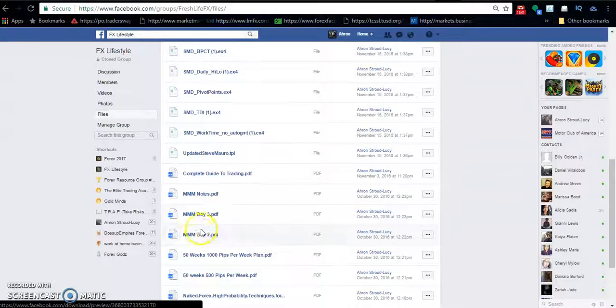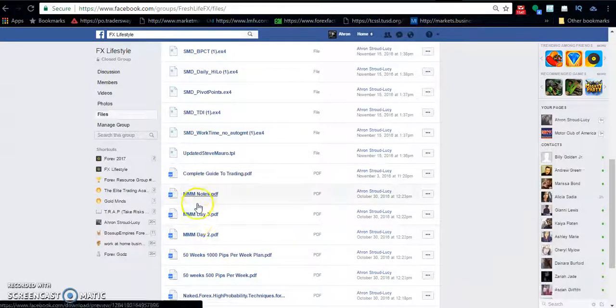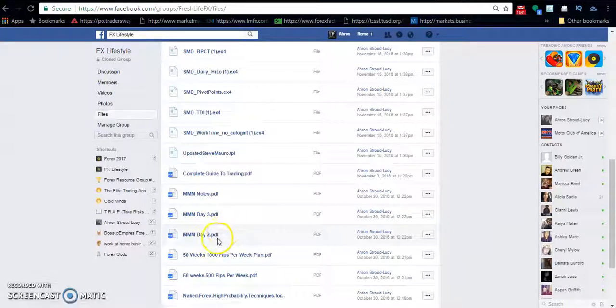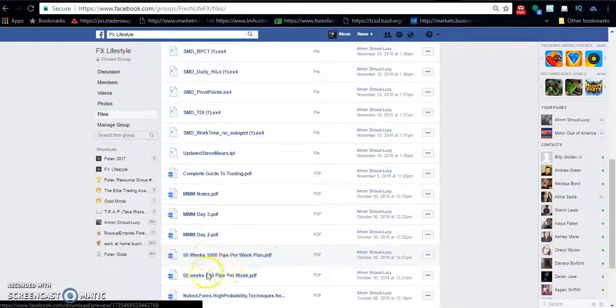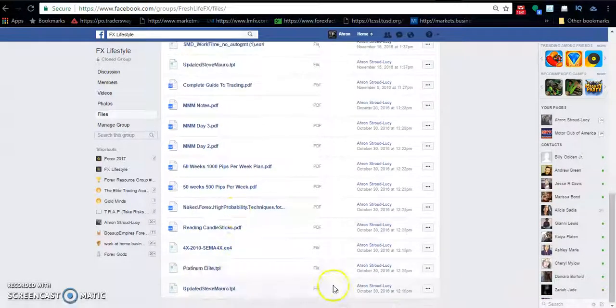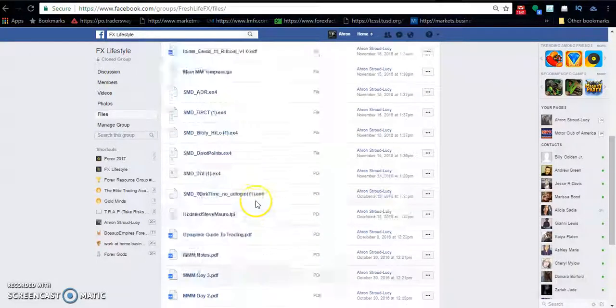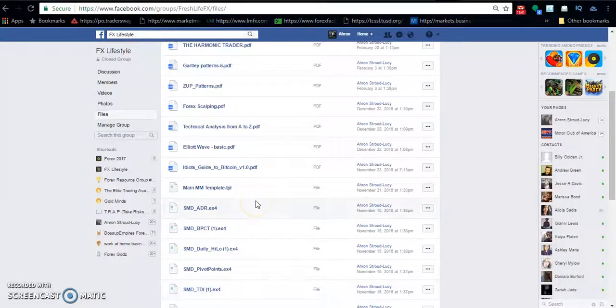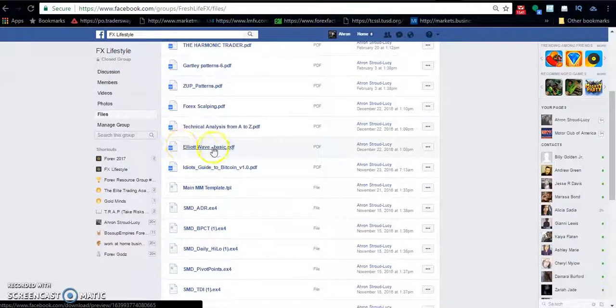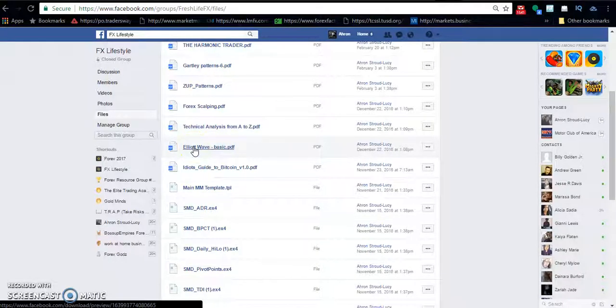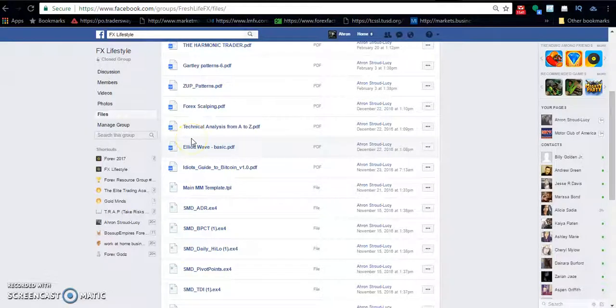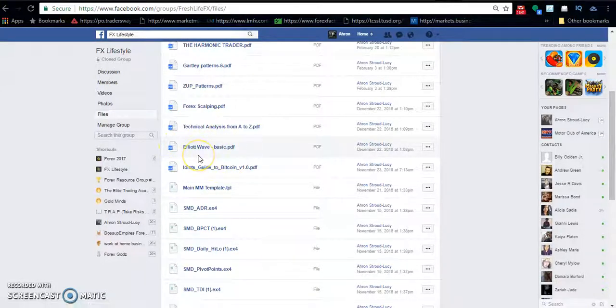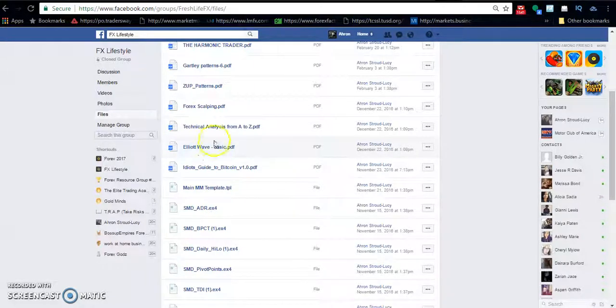And then we have the Steve Moreau notes that I have, so you can check those out if you would like. Here's a plan for getting 500 to 1000 pips for the next 50 weeks. I also have a book on Bitcoin I haven't checked out yet. Elliott Wave, that one is pretty short and simple. You can check that out if you like, but I wouldn't say it's that necessary because we're going on the market maker strategy. Elliott Wave really isn't necessary if you're using market maker.